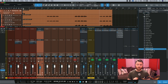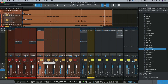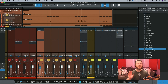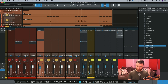Now mind you, these are very dry vocals we have right now. Let's take a quick listen and you'll hear that there's nothing going on. So very dry vocals.